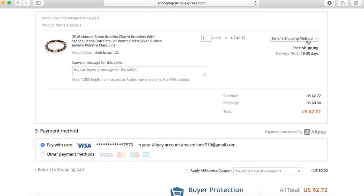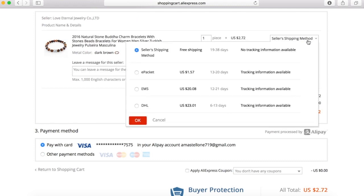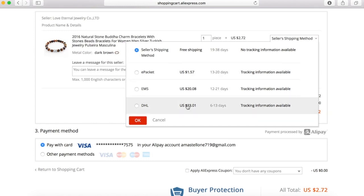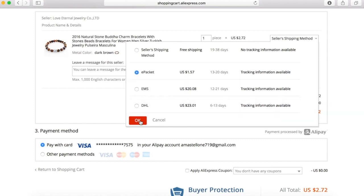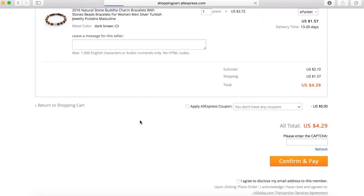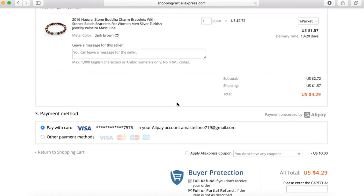Now we're going to make sure we select ePacket as our shipping method. Make sure you choose ePacket — it's the most cost-friendly and the most time-friendly option. We're not going to pay $23 for DHL shipping. This gives us the closest and most reasonable time frame.